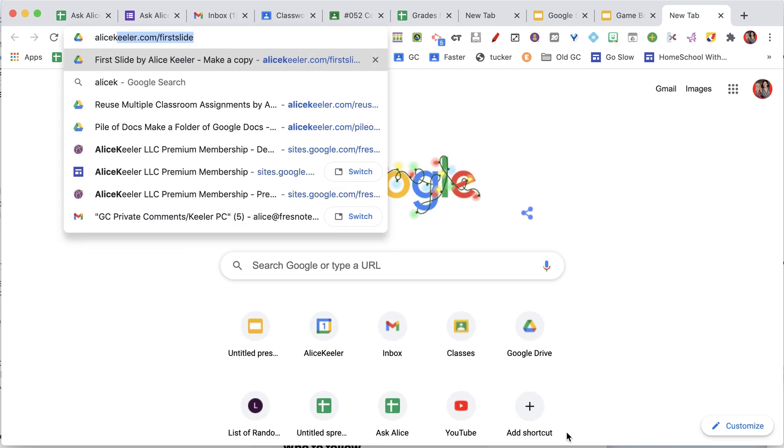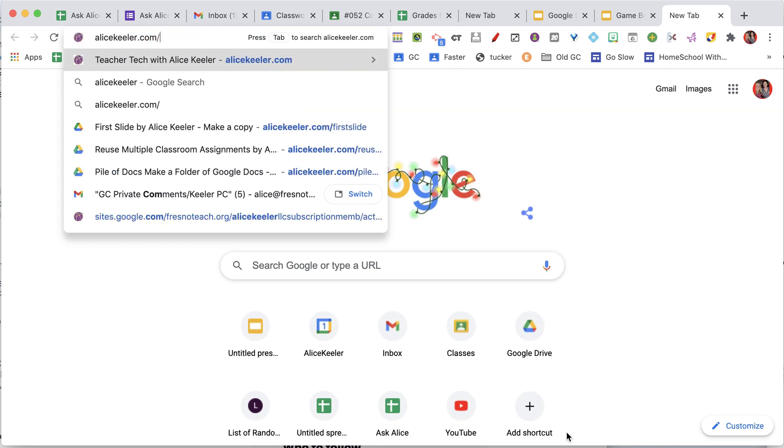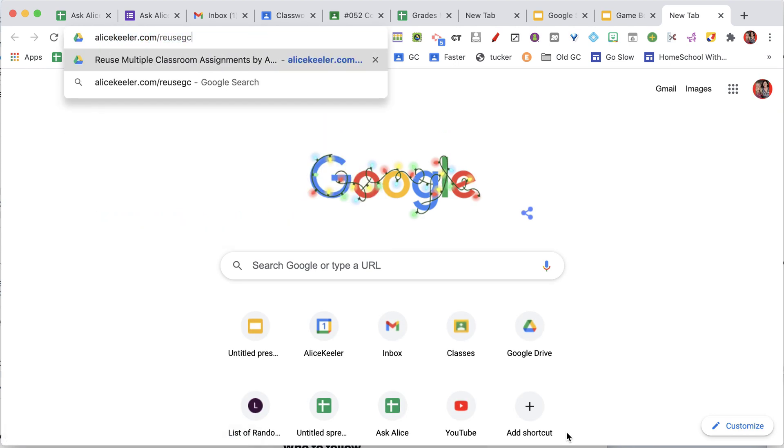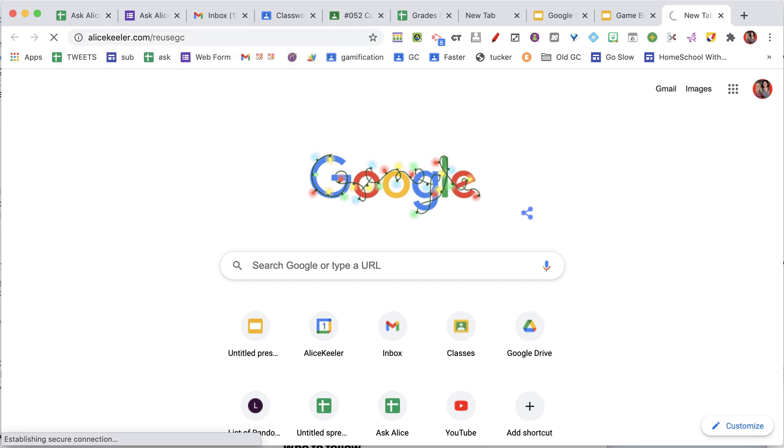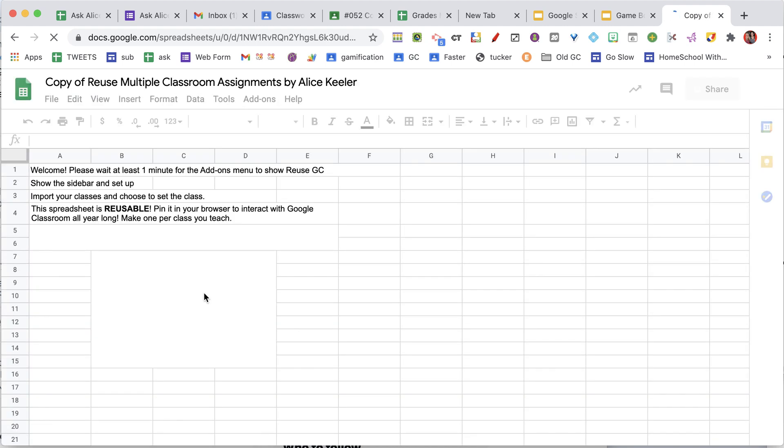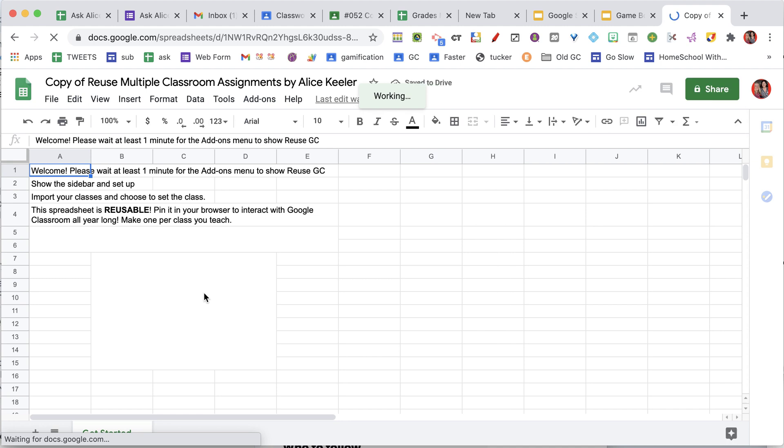I'm going to go to alicekehler.com slash reusegc. I use this template to do all kinds of things in Google Classroom, including reusing Google Classroom assignments, but I can also create Google Classroom assignments from this spreadsheet.